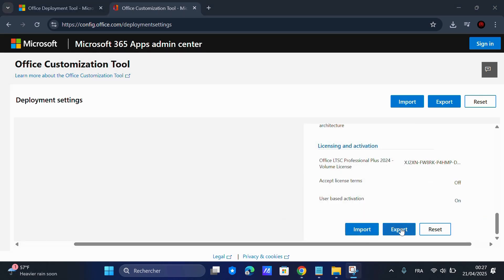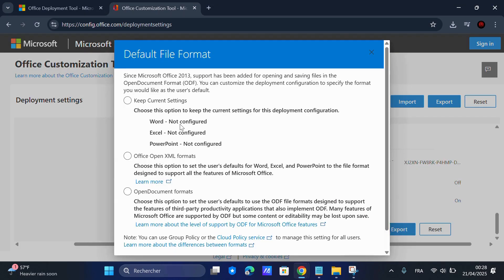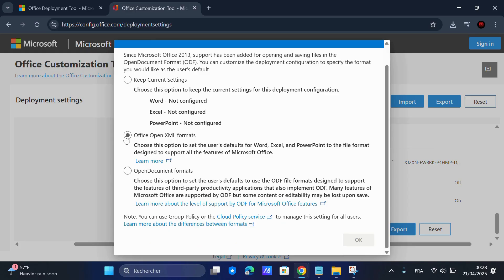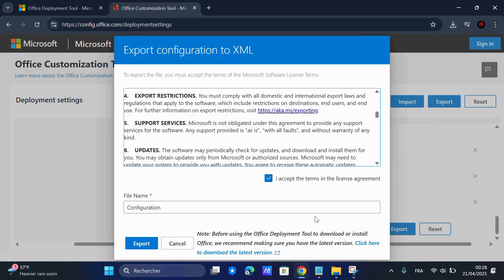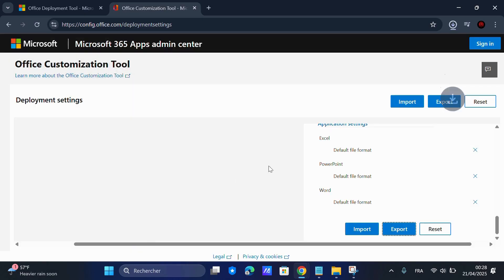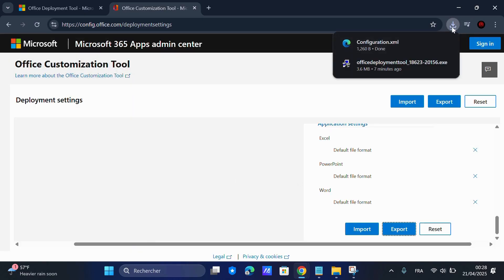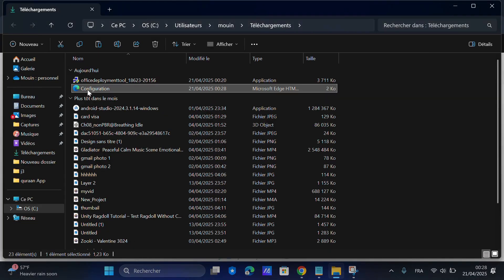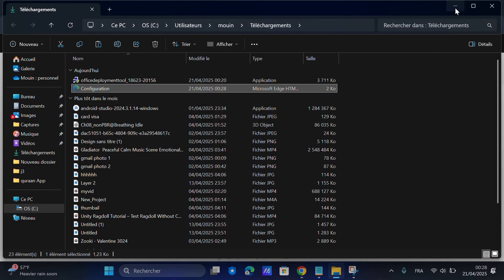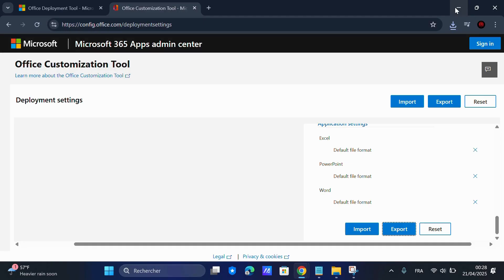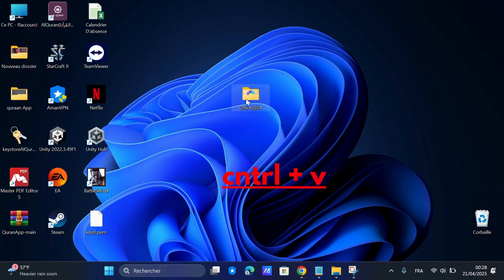Now click Export, select Office Open XML Format and click OK. Accept the terms and click Export. Make sure the file name is Configuration. Copy the configuration.xml file and paste it into the Office 2024 folder.